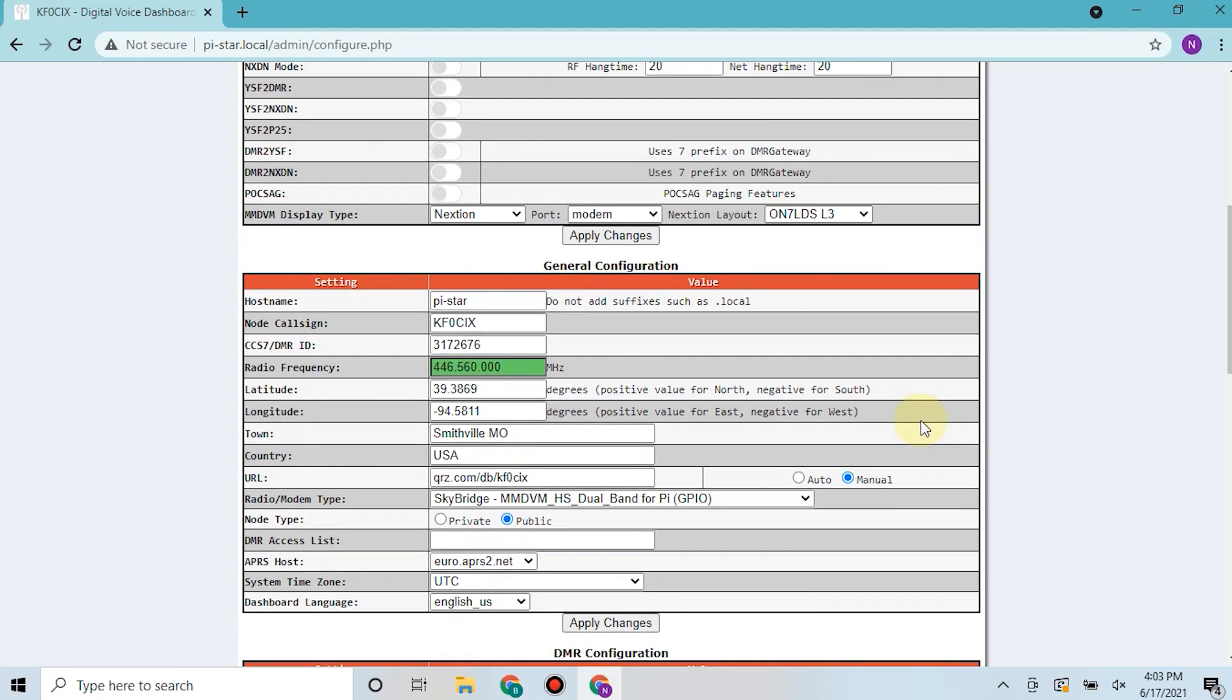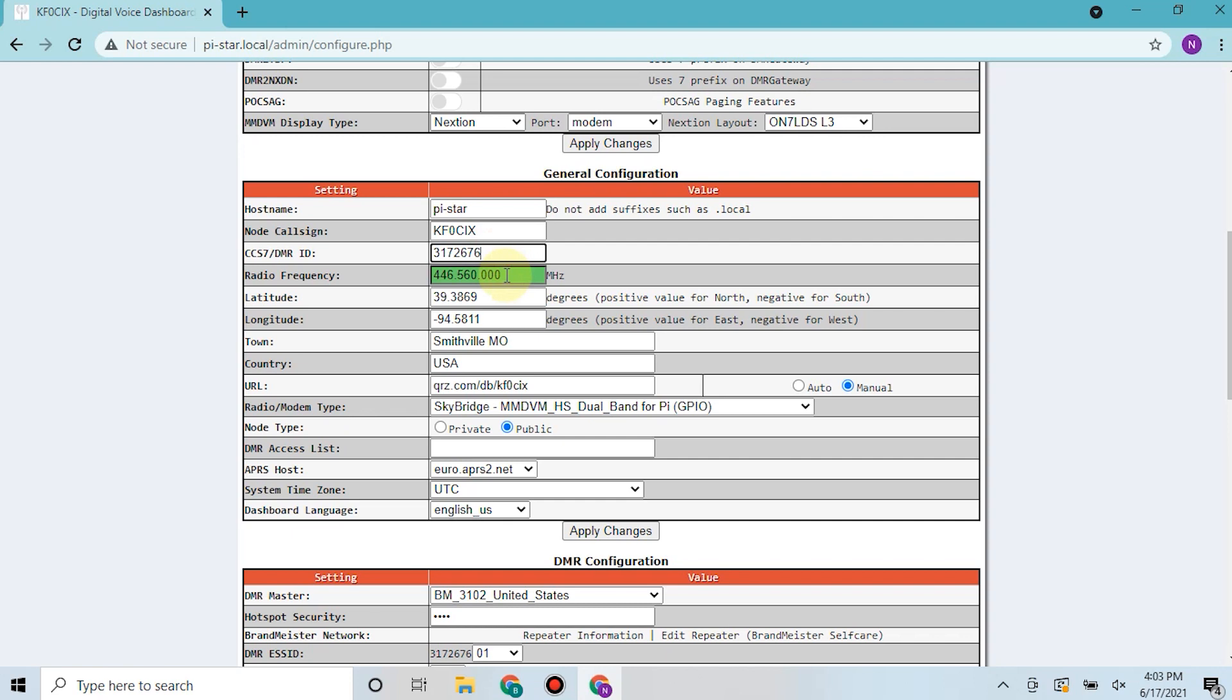We can come down here and then just confirm that the host name is py-star. Your call sign's in here. The DMR ID here listed should be the repeater DMR ID and not your personal DMR ID.